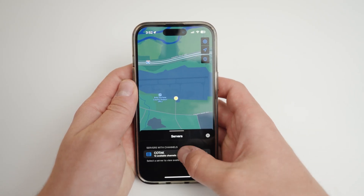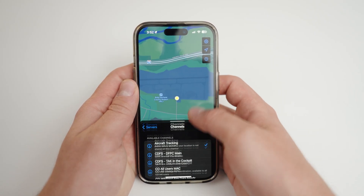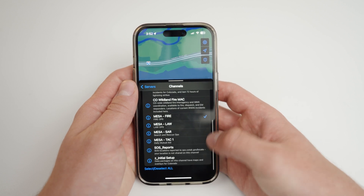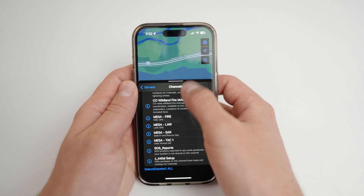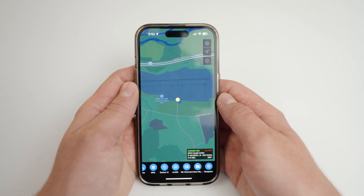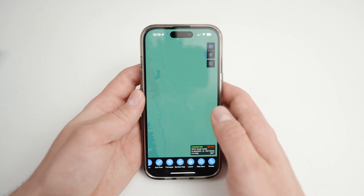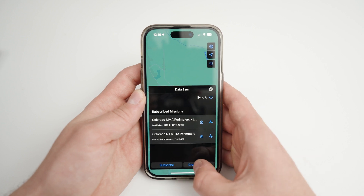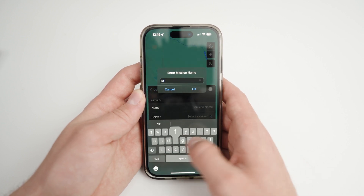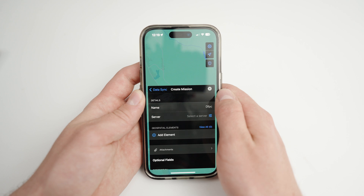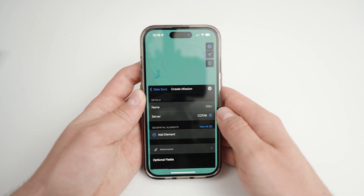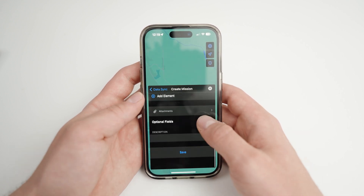To create a data sync feed, navigate to the channels tool and ensure that you toggle off any channels that you do not want to share the feed with. This includes any system-wide channels such as aircraft tracking and z initial setup. Then return to the data sync tool and select create feed. Name the feed and select a server, then tap save. You must save both times for the feed to be successfully created.